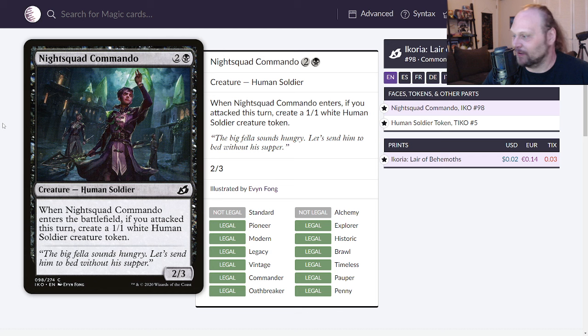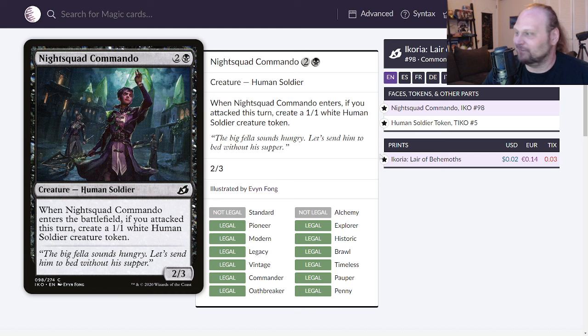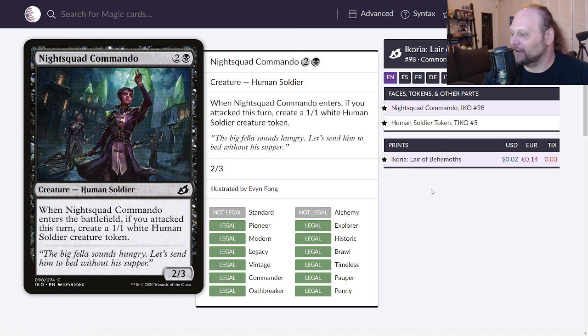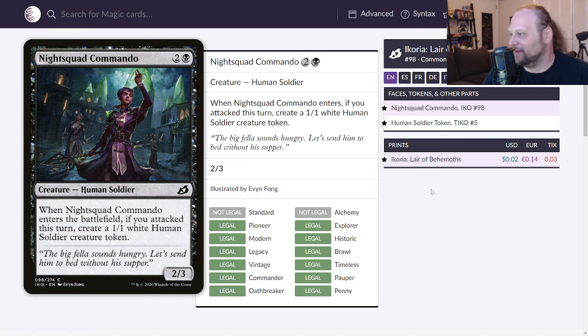Not great. I do remember when this was originally printed in Ikoria and I thought okay three four worth of stats on two guys for three mana, you know maybe it creates two bodies. It's good in like soldiers, maybe it's good in humans, maybe it's good in aristocrats.